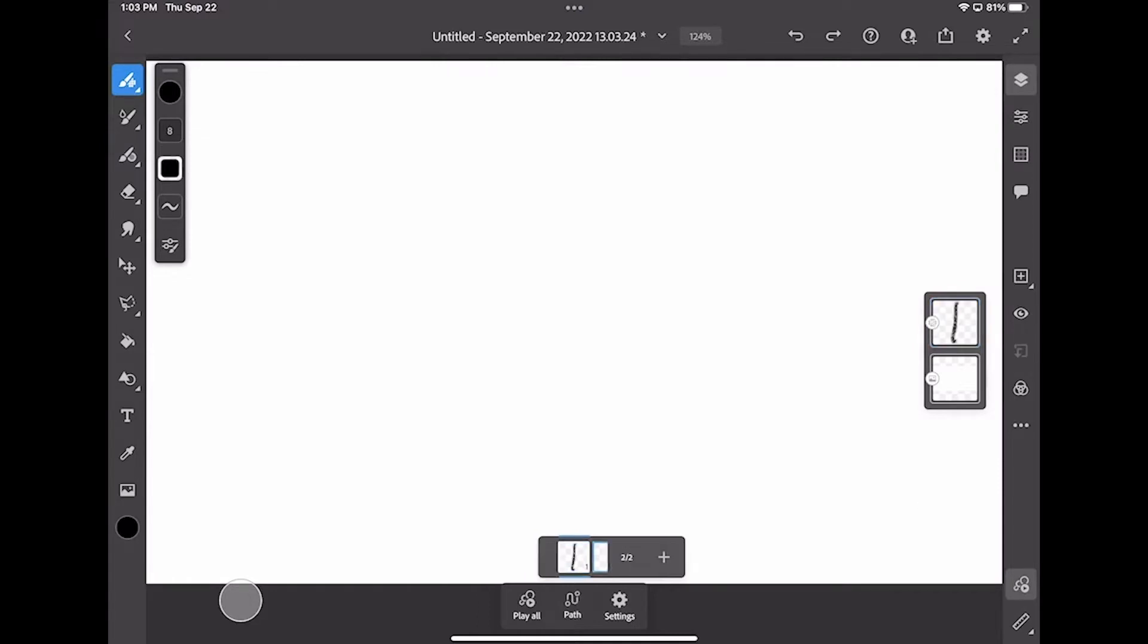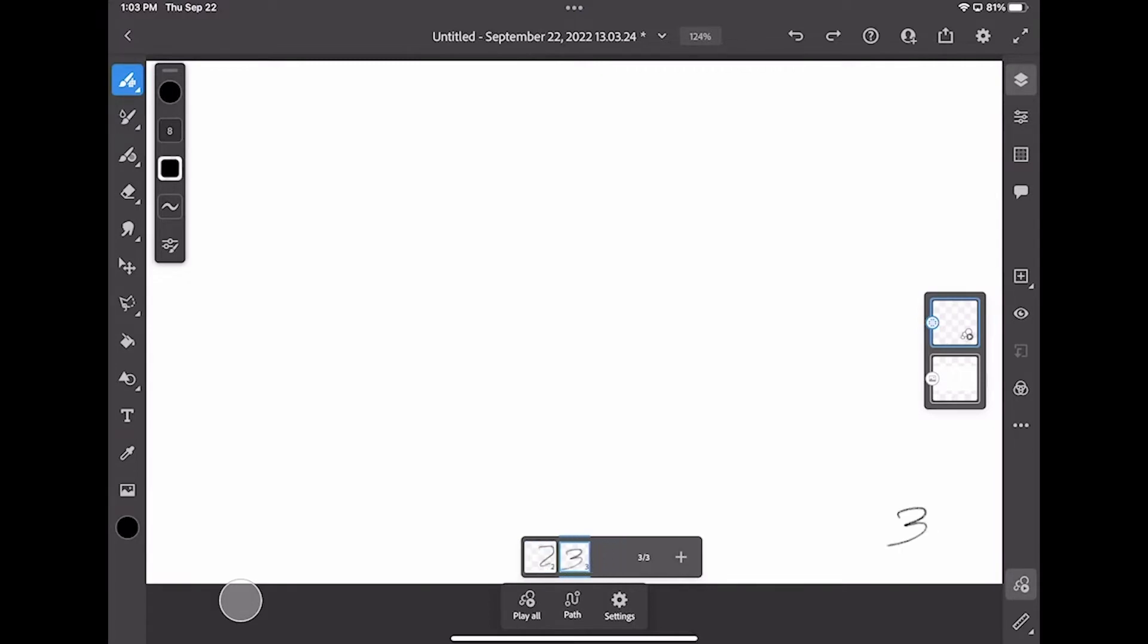If I hit the plus, I have a second frame, I can do two and then I can do three frames. Three frames is fine. The idea is we're going to be replacing those frames with actual video stills that we bring in.